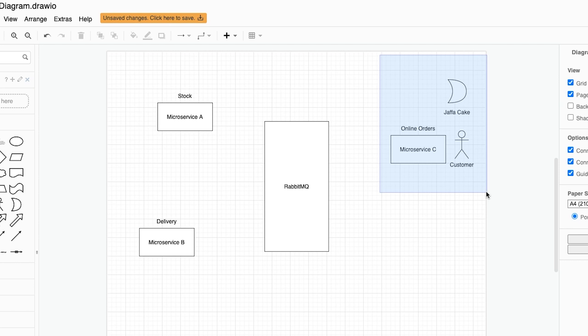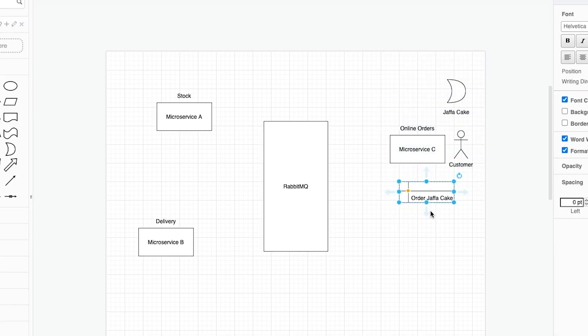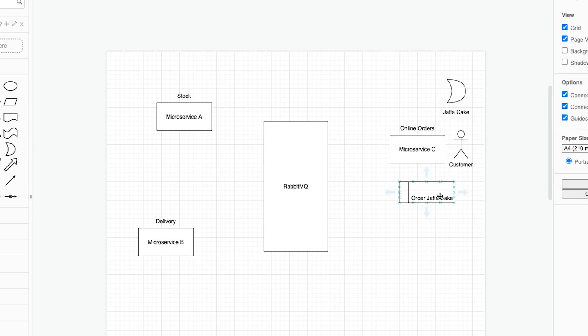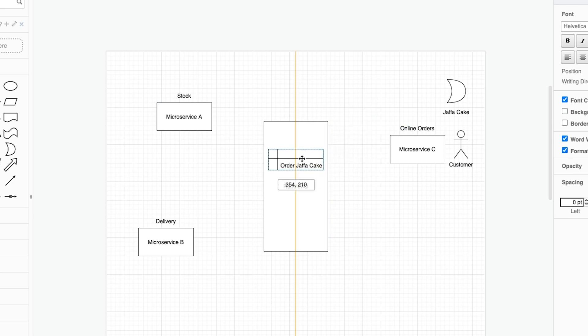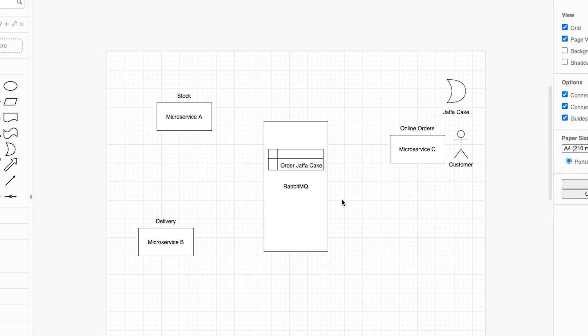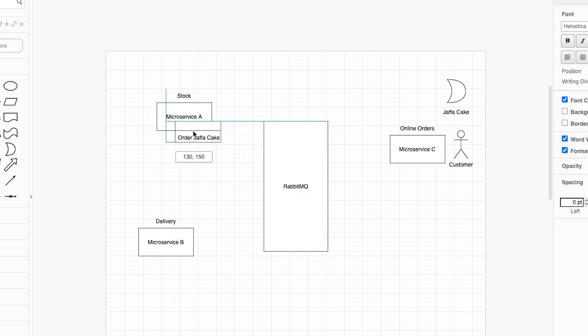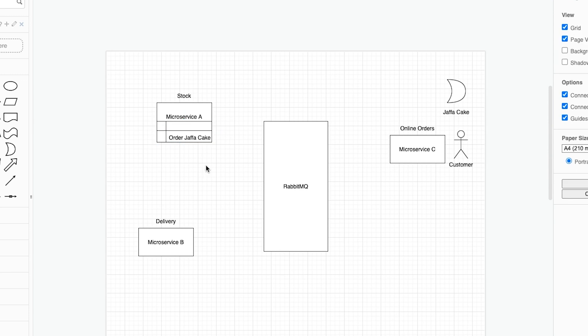Over on the right hand side we have our customer. He visits the online store and he wants to buy a Jaffa Cake from our shop. Our customer will make an order for a Jaffa Cake. It will go over to RabbitMQ and then microservice A which is our stock system will pick it up. In the stock system there will be a current store of all of the items that are available for delivery or for sale on the website.